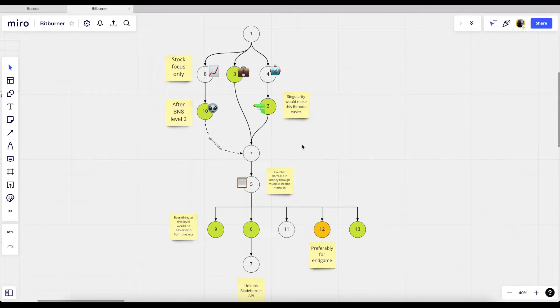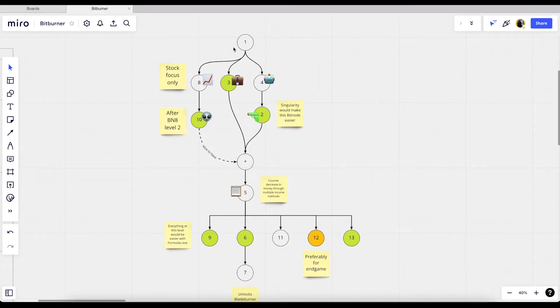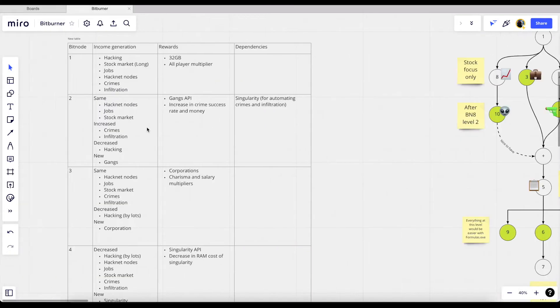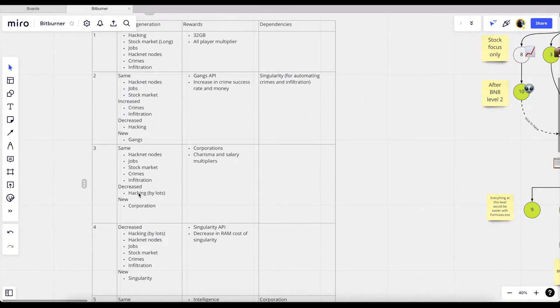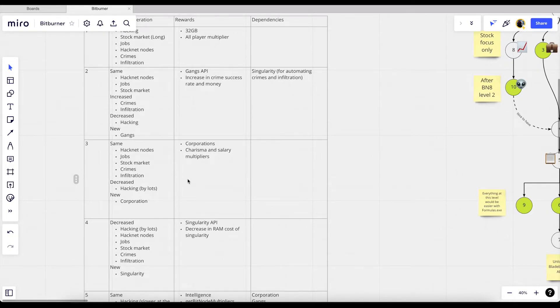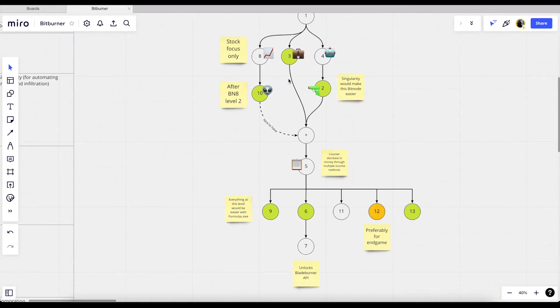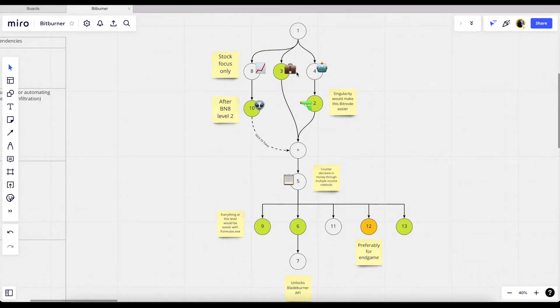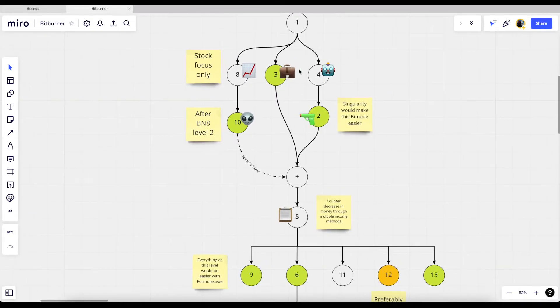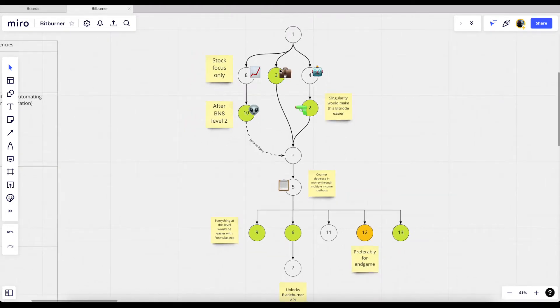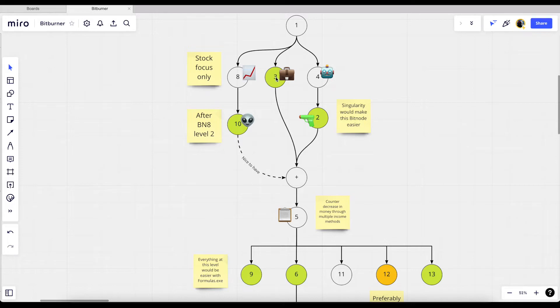From bit node 1 we can in theory go to bit node 3, bit node 4, and bit node 8. The reason why we can go to bit node 3 is because the income generation methods is mostly the same. The only difference is that we get a new thing called corporations, and I don't really know what this does but I'm pretty sure this is an API by itself that we can fully automate using our scripts. So that's why from bit node 1 we can go straight to bit node 3, because that one doesn't really need to rely on any other features or capabilities that would make our lives easier to do.